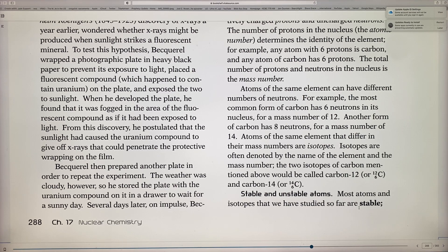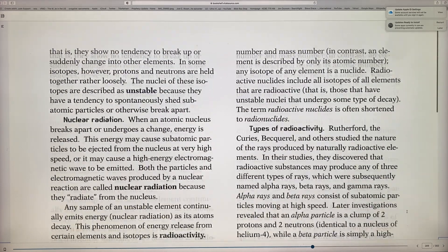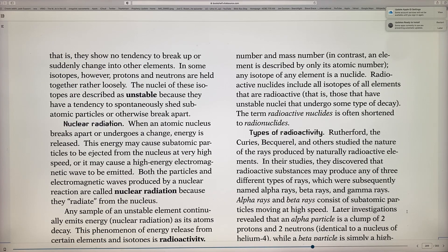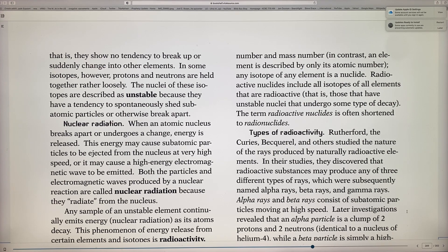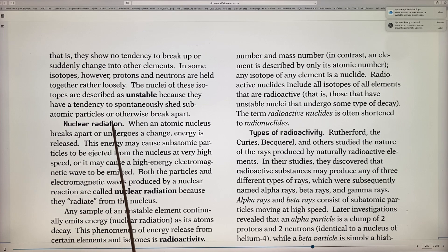There are stable and unstable isotopes. Carbon-14 is more unstable than carbon-12. Some atoms' protons and neutrons are held together very loosely — these are described as unstable. Unstable isotopes have a tendency to spontaneously shed subatomic particles or break apart. The nuclei of these isotopes are described as unstable because of this tendency.